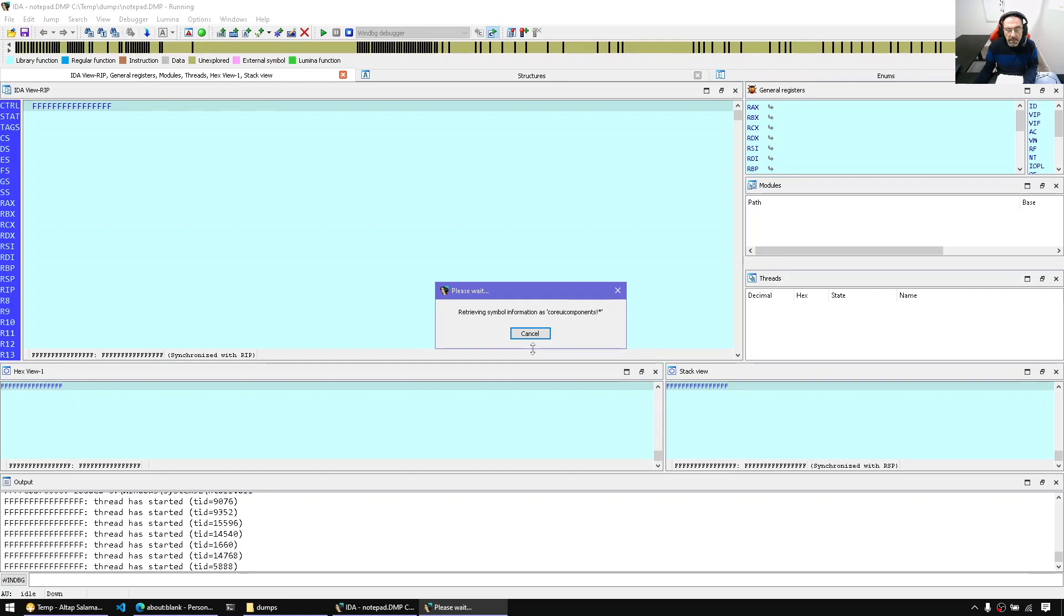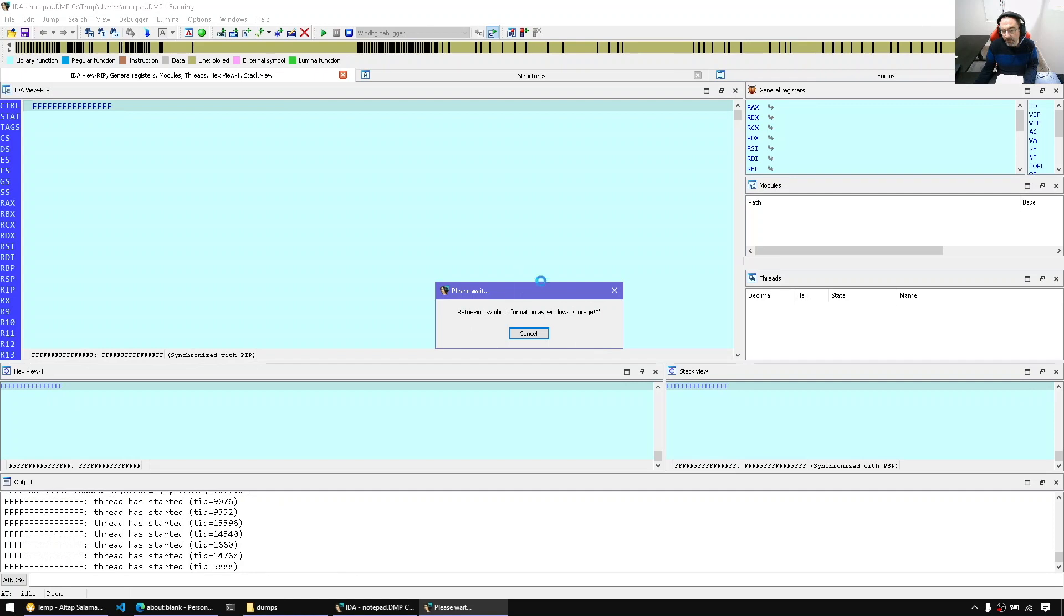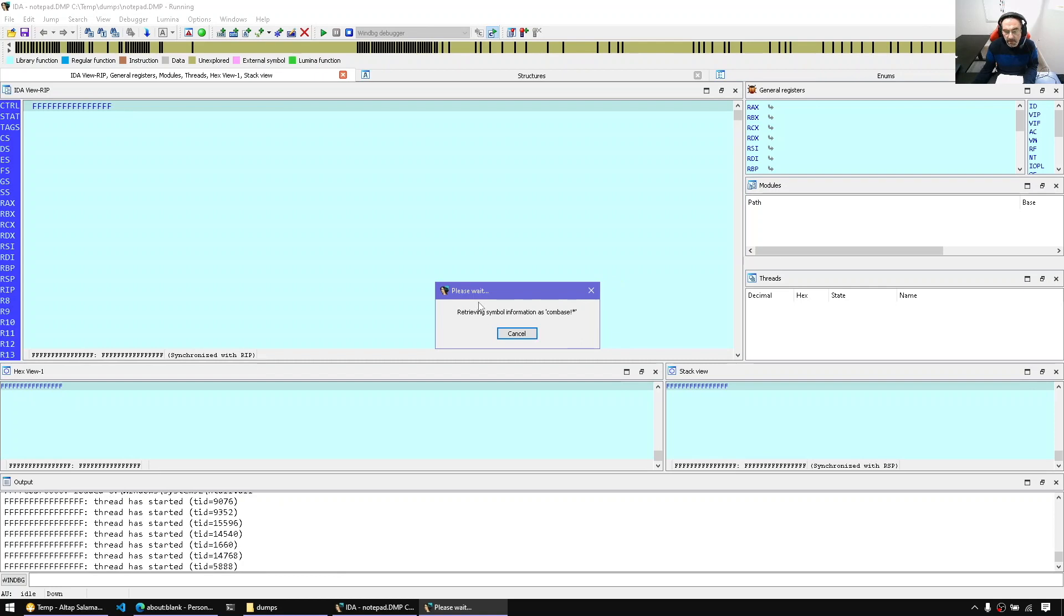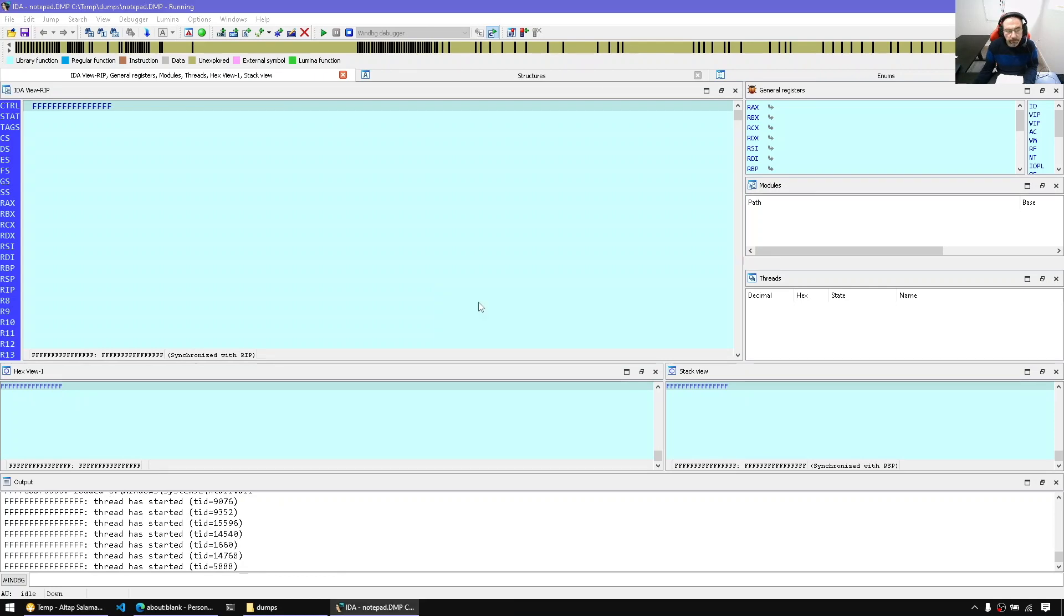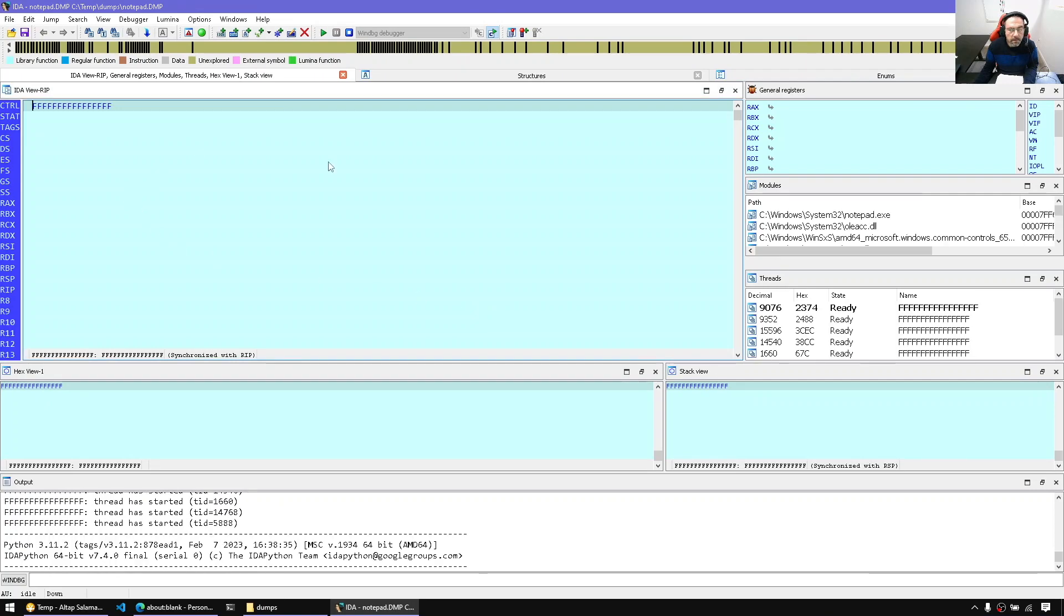And when it finishes loading, we should be able to interface with the crash dump. So here, first time downloading the symbols basically. But that's the only holdup, just downloading the symbols. Once this is finished, it will be ready for us. So now we're ready.